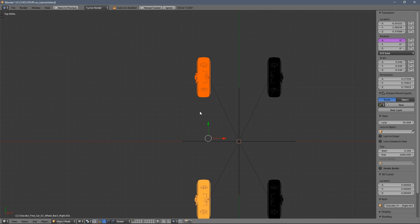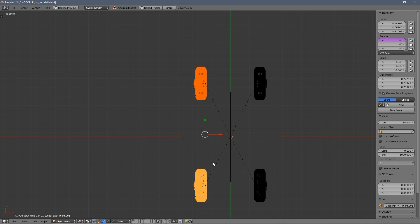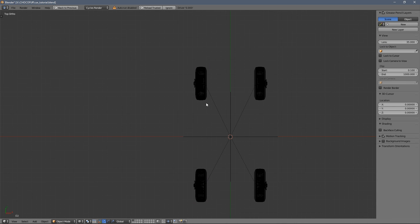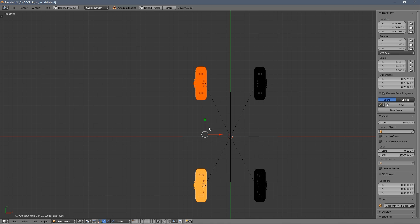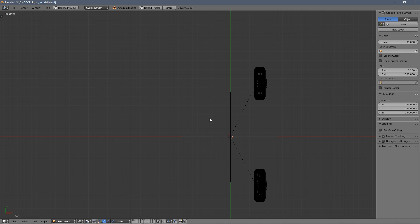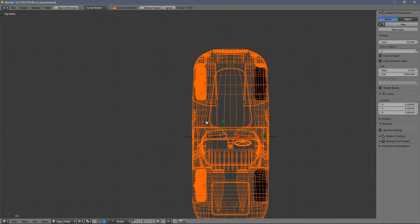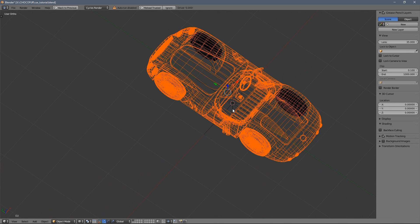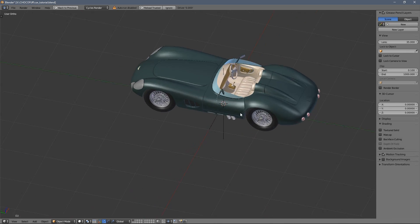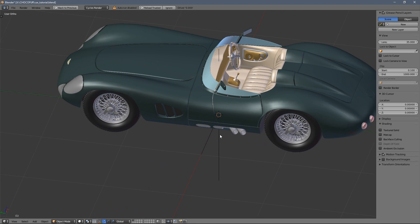So I will just zoom very closely here and move the objects in this axis. Now I hide the selected wheels by pressing H and delete these two.